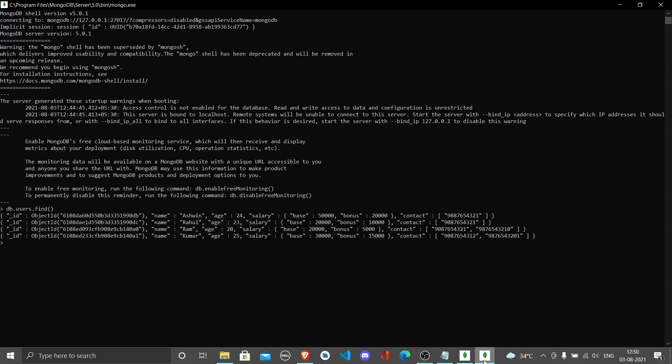MongoDB adds an underscore id to the document by default. What this does is create a very unique identifier for every single document that is pushed through to the collection.